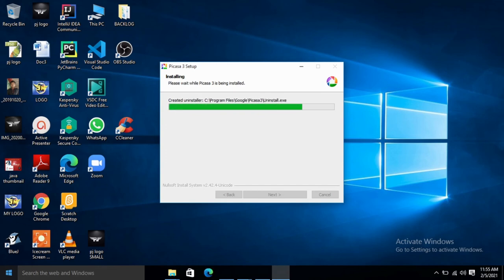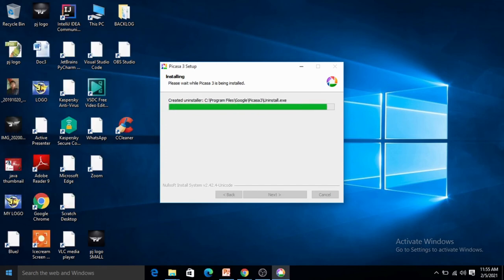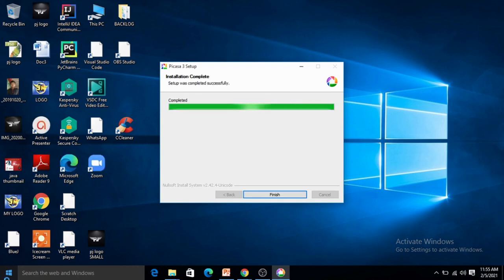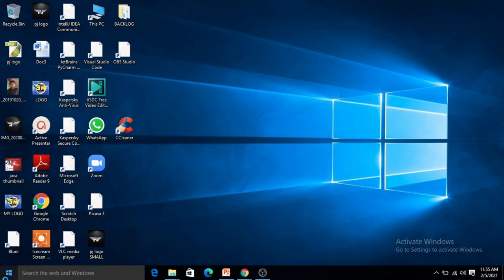Picasa lets us create slideshows, photo collages, videos of our photos. You can also insert music and create videos. And to download Picasa, it can be downloaded from picasa.com or google.picasa.com.